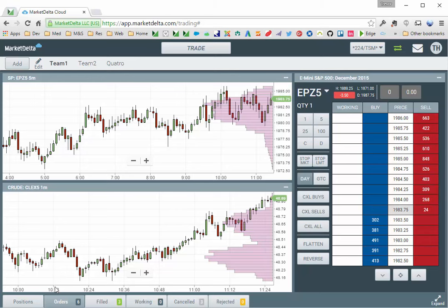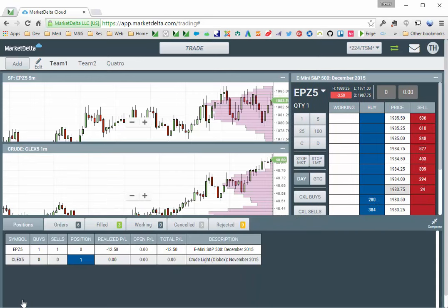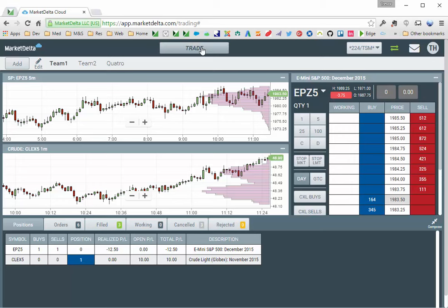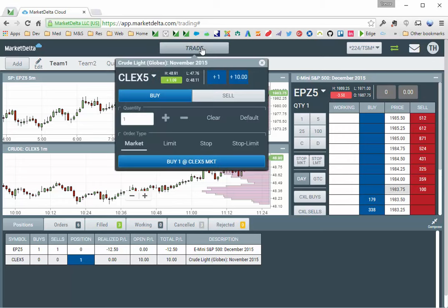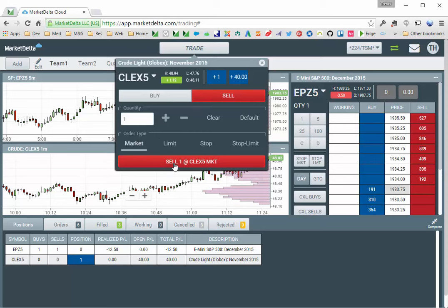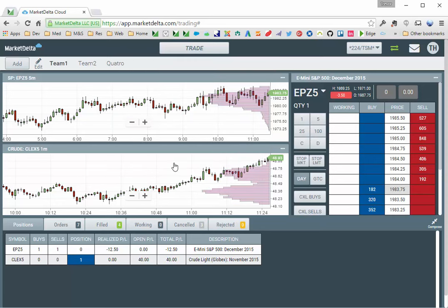and you can see my positions down here, I bought me one. I go back up here, click sell, and it's on market. I can sell one market. You can now see my position is zero.